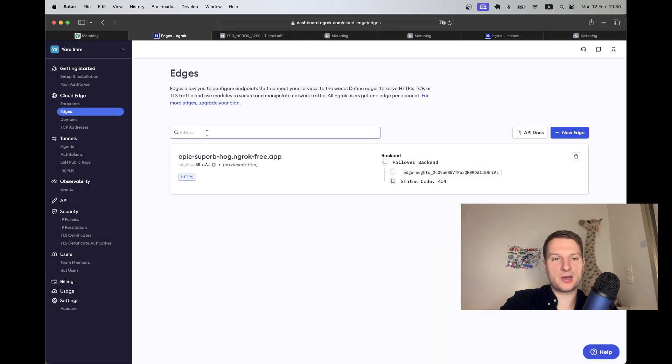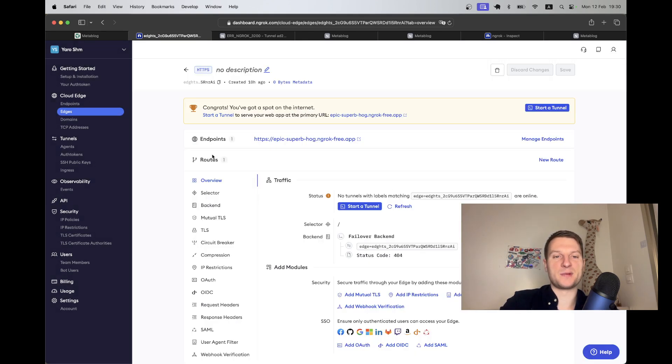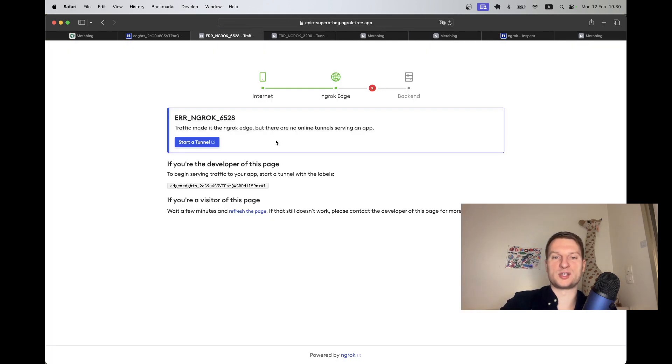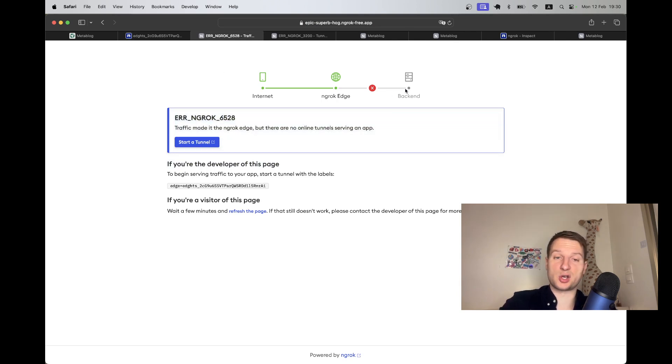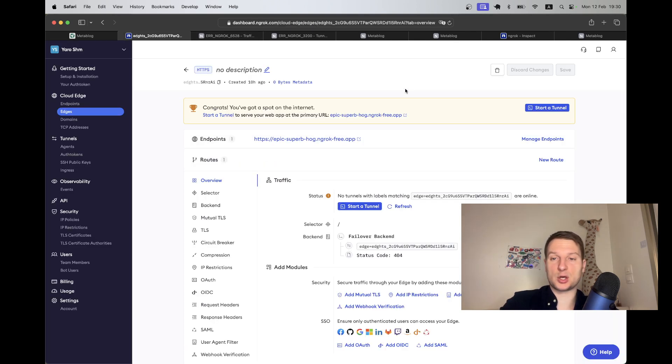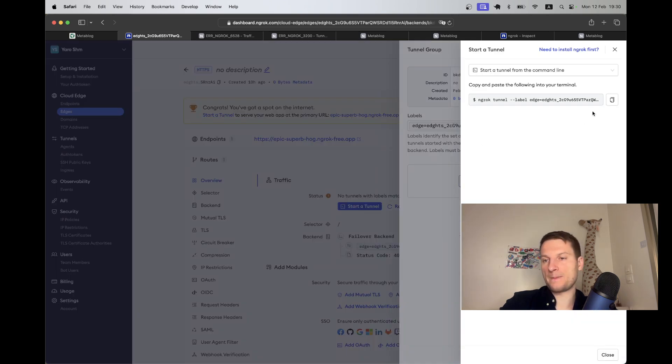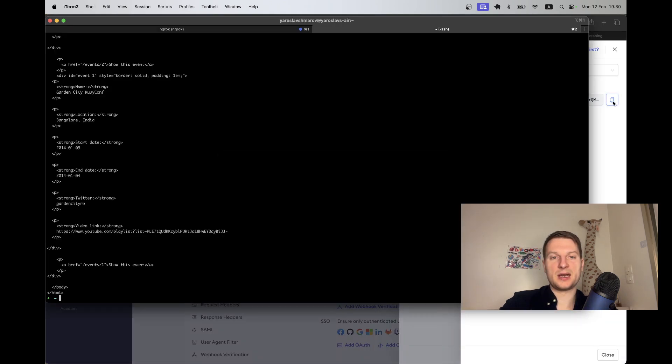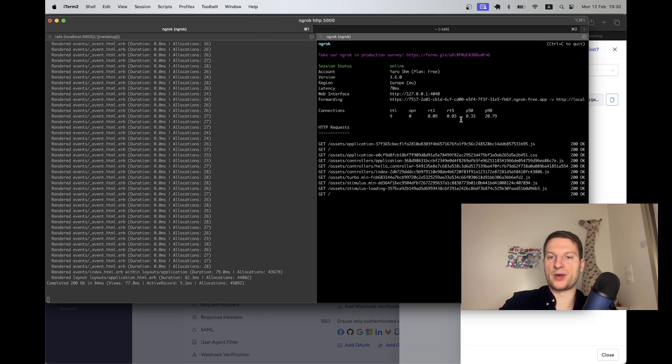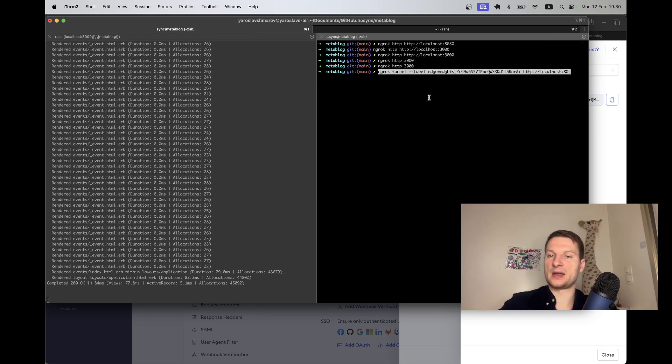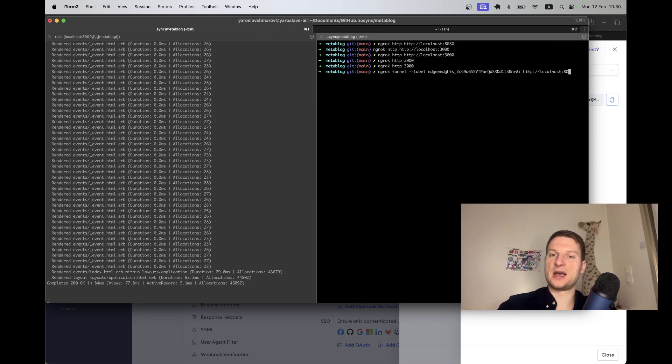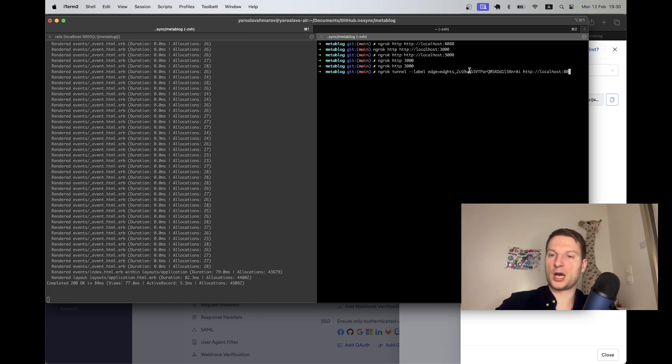I created a new edge where I just gave like a name or whatever, and it gave me this domain. So if I go to this domain you see now it kind of exists, but there is no connection to the real server. So I would go to started tunnel, I will copy this command, I will stop the previous ngrok command.